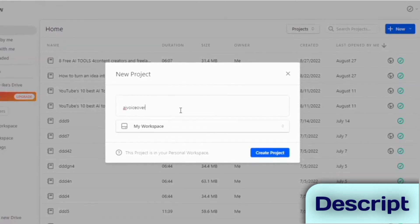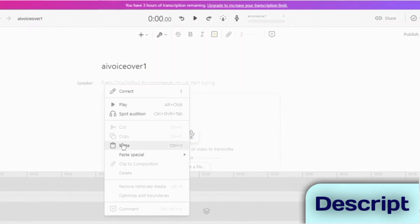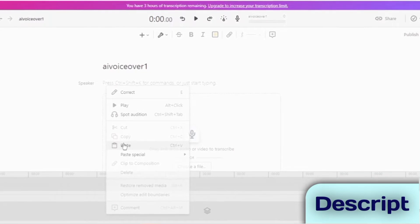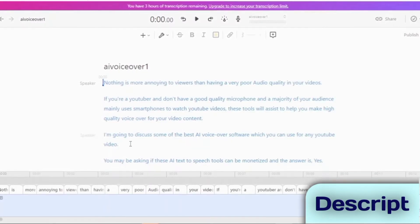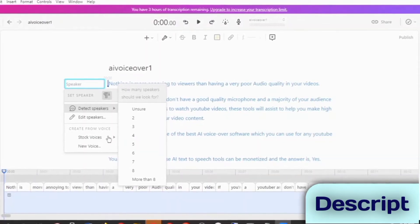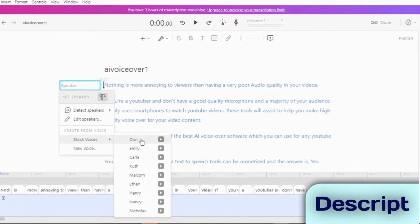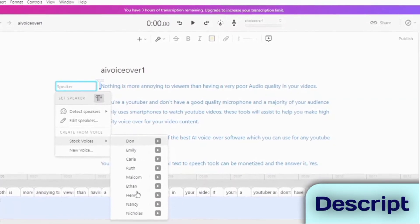To create a voiceover with Descript, simply copy and paste your text into a new project. Select an AI voice from a list of stock voices or select your own voice if you've already cloned your voice.